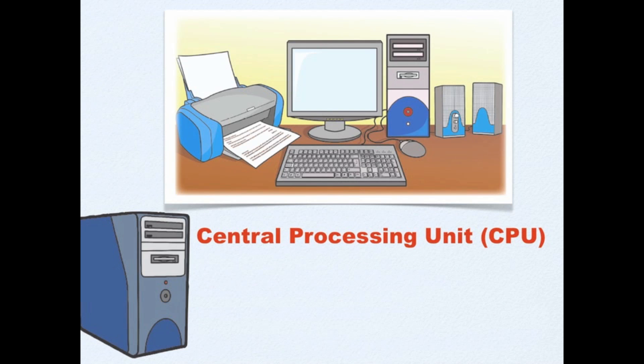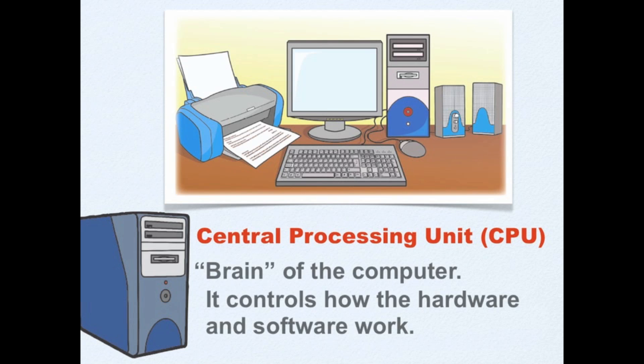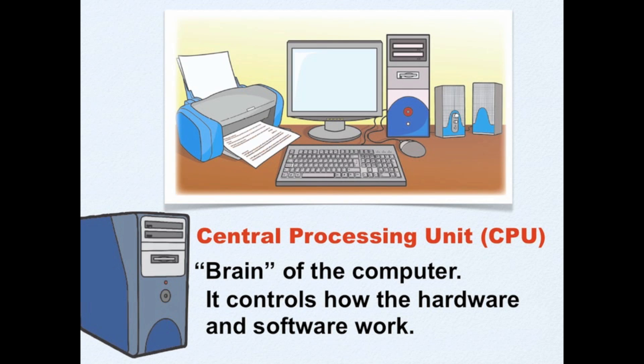A computer has also a central processing unit or CPU. CPU is known as the brain of the computer. It controls how the hardware and software work.